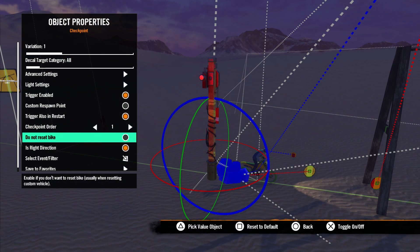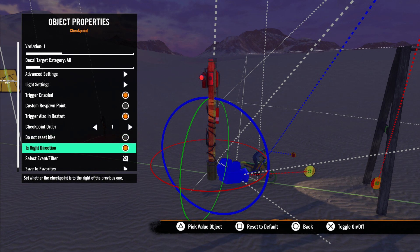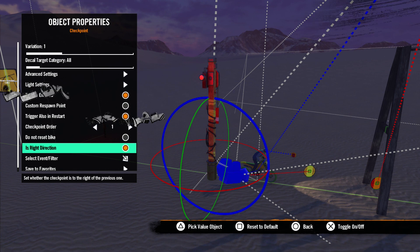Next is Do Not Reset Bike. You would usually want to use this when building a track with a custom vehicle. And finally we have Is Right Direction. Select this if you have the checkpoint to the right of the previous checkpoint.